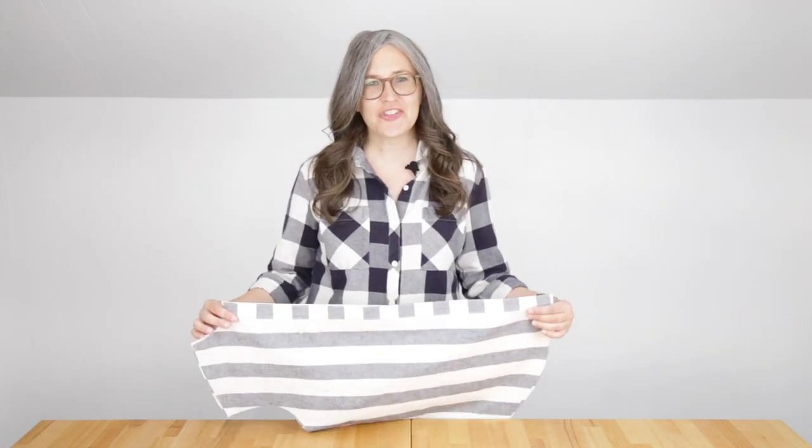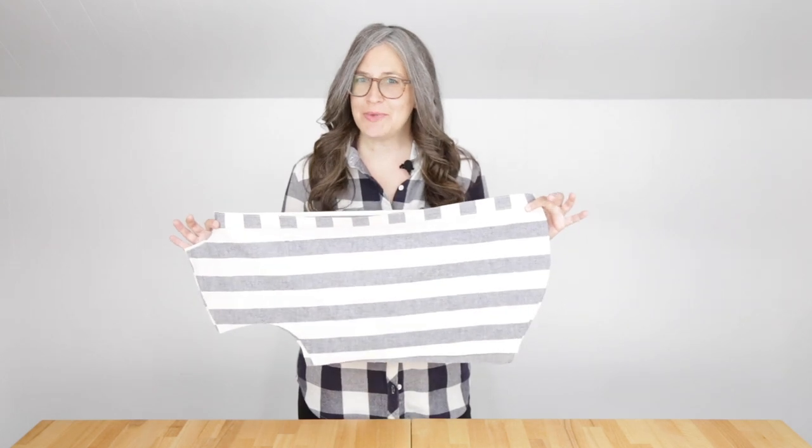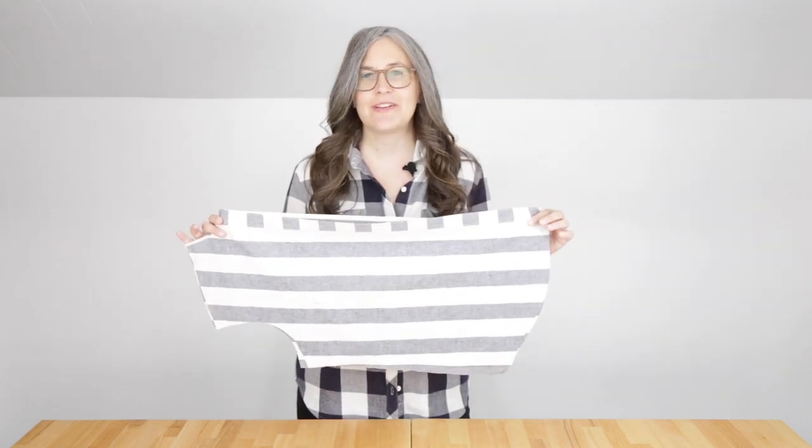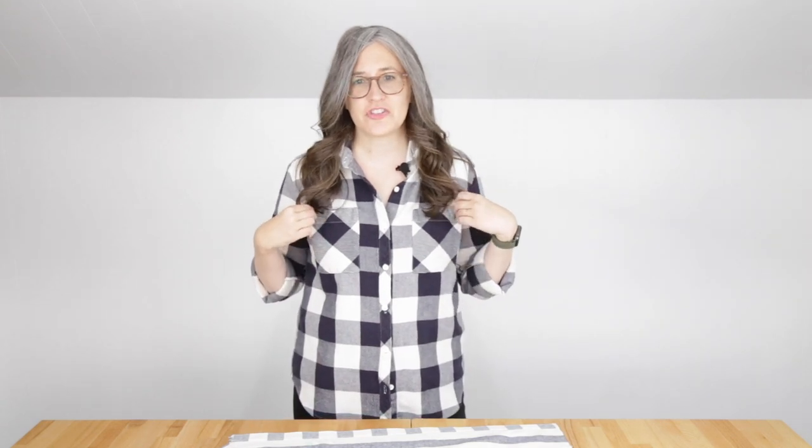Hi and welcome back to day six of the Archer video Sew Along. I hope you all have your button band sewn because today we'll be attaching our pockets. The pockets are front and center on your shirt so you're going to want to make sure to take your time with this step. I've got some really great tips and tricks in today's lesson so get ready and let's start sewing.